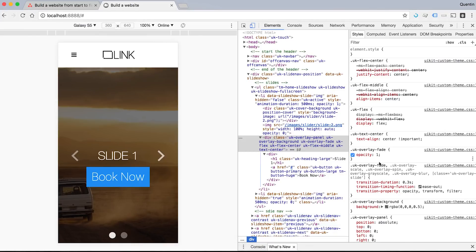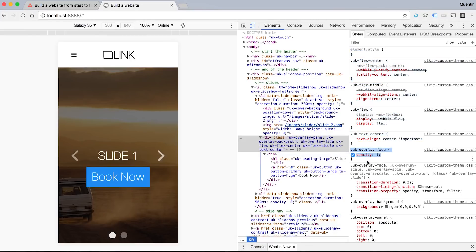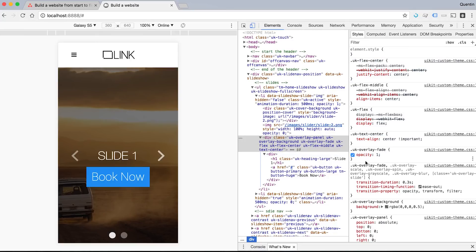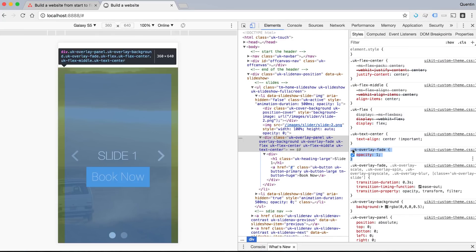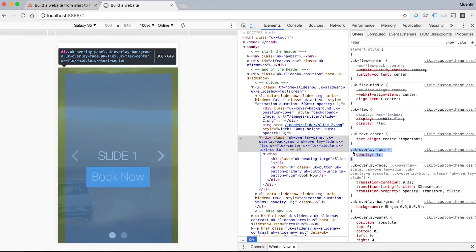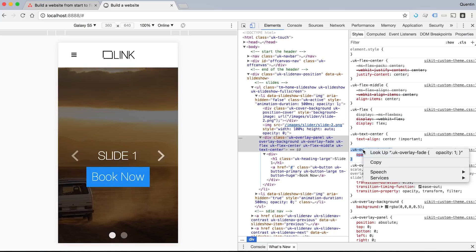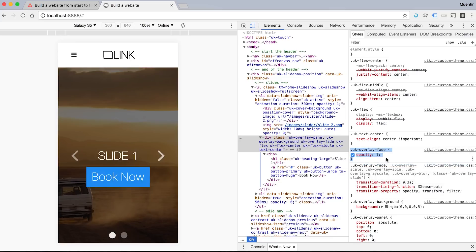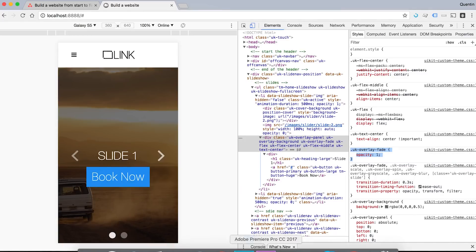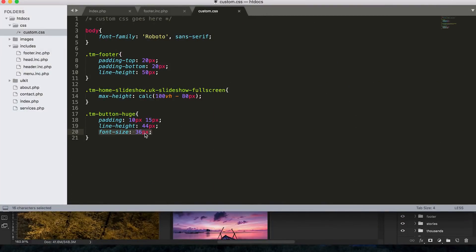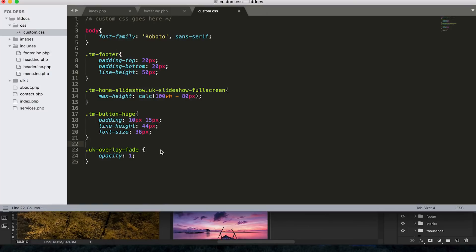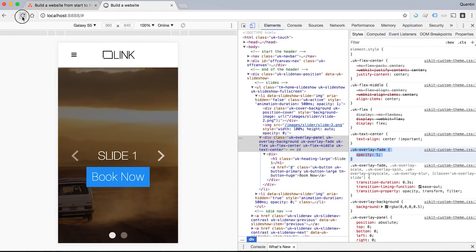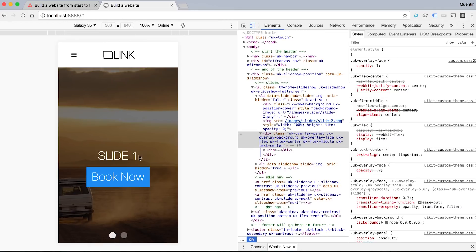And just paste that in my custom CSS file over here. And that's going to overwrite the stuff on the slideshow that I didn't like. So if I save this now and we look at this in the browser again, I should now no longer have transparency on my slideshow. So that's pretty awesome.